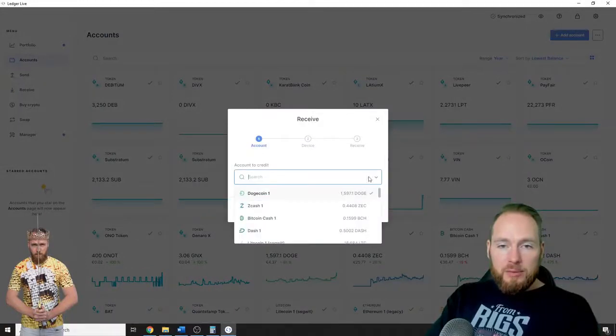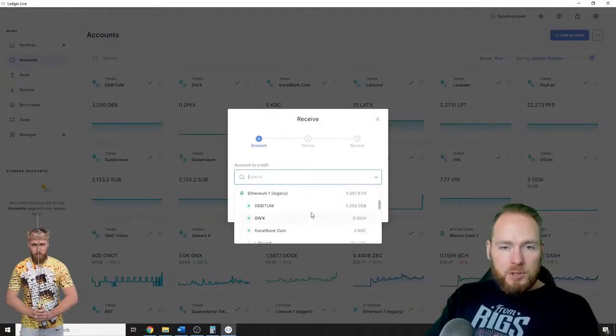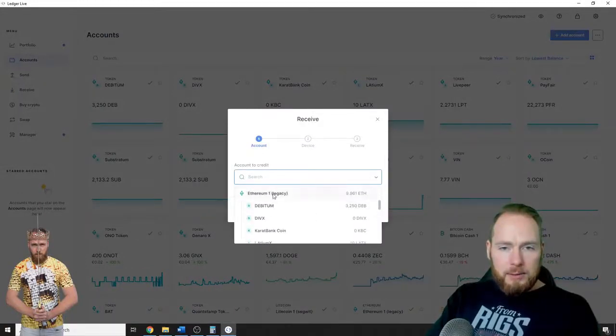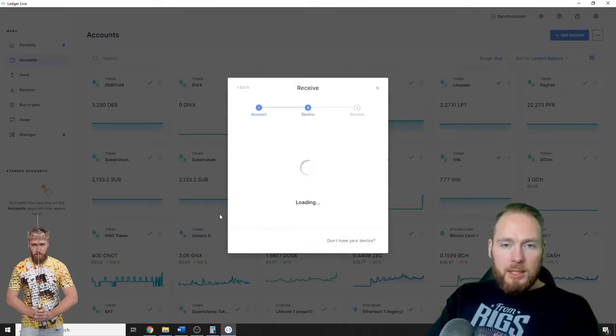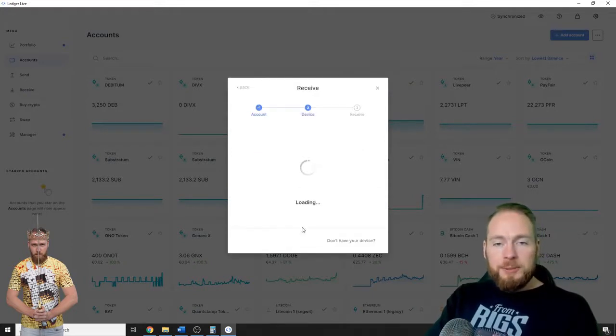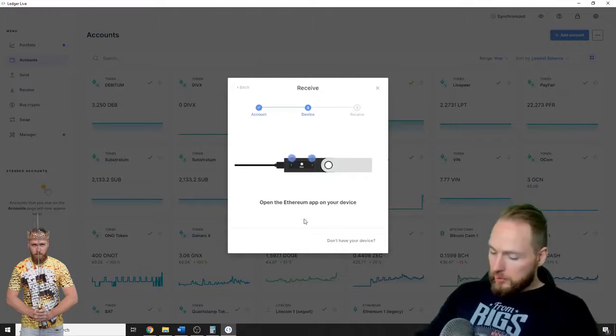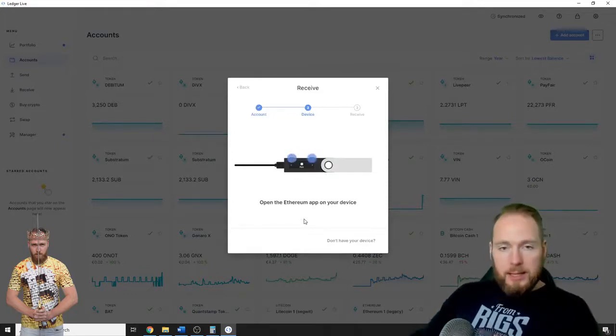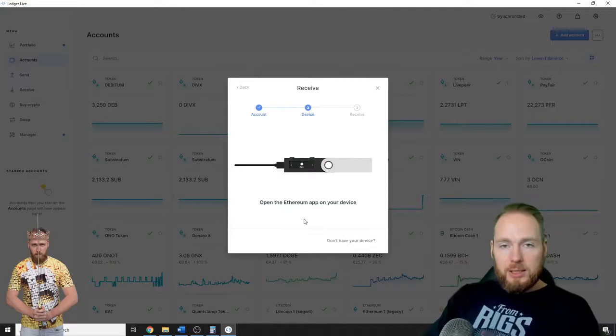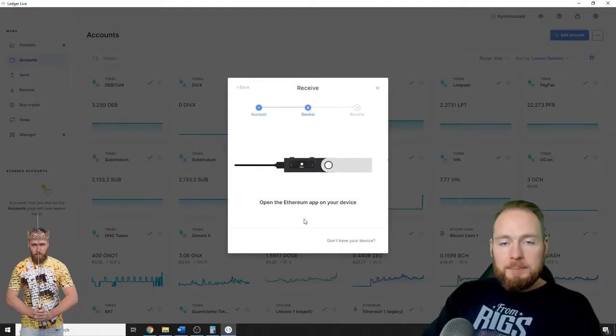So receive, I'm gonna choose my Ethereum address, continue. You have to open the Ethereum app. Okay, application is ready.